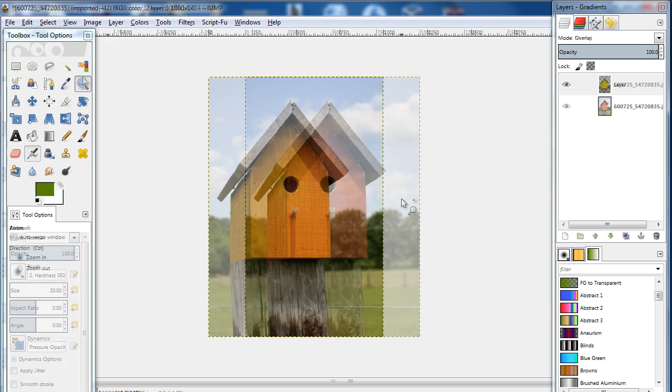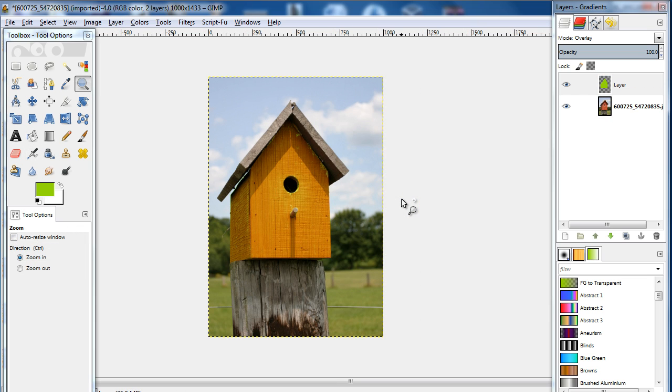and this is what it looks like after changing the color using GIMP. Thanks for watching. This was a HowTech.tv tutorial.